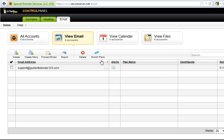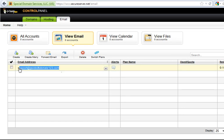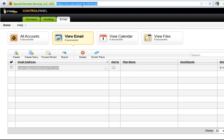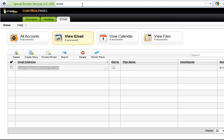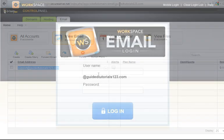Once the address is created you'll notice right off the bat that it's easily deleted and changed. You're not going to log into it from here. The easiest way to log into it is to go up to the top of the screen in your address bar and type in email dot whatever your domain is dot com. In this case it will be guided tutorials one two three dot com. Hit enter on your keyboard or whatever go button you may have on your browser.